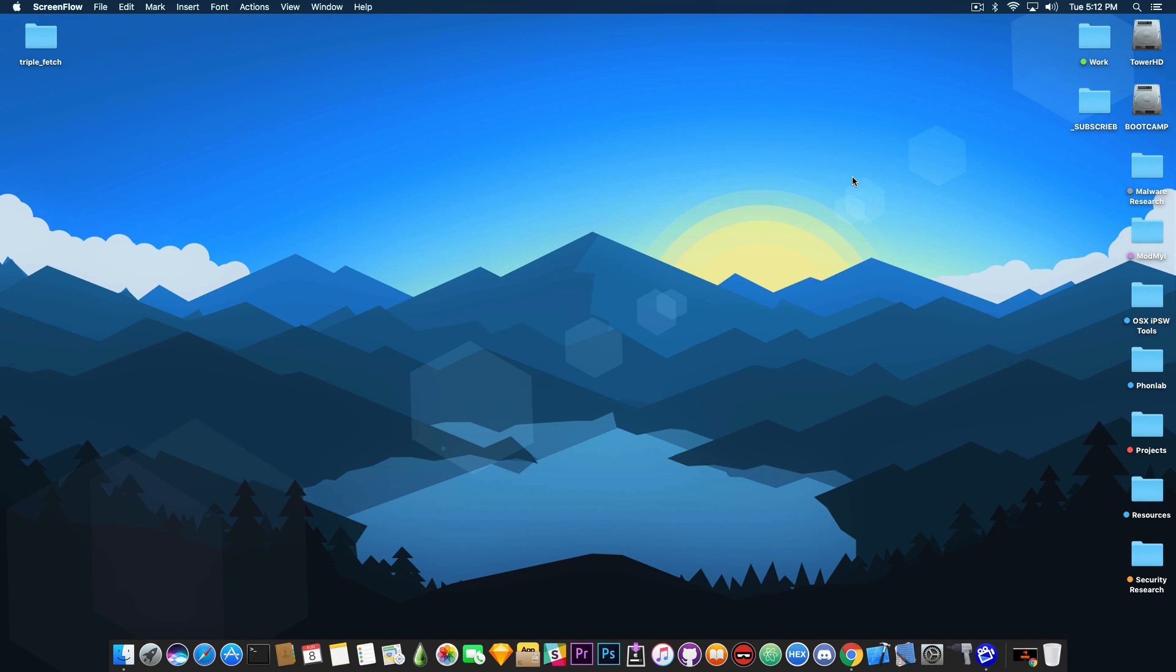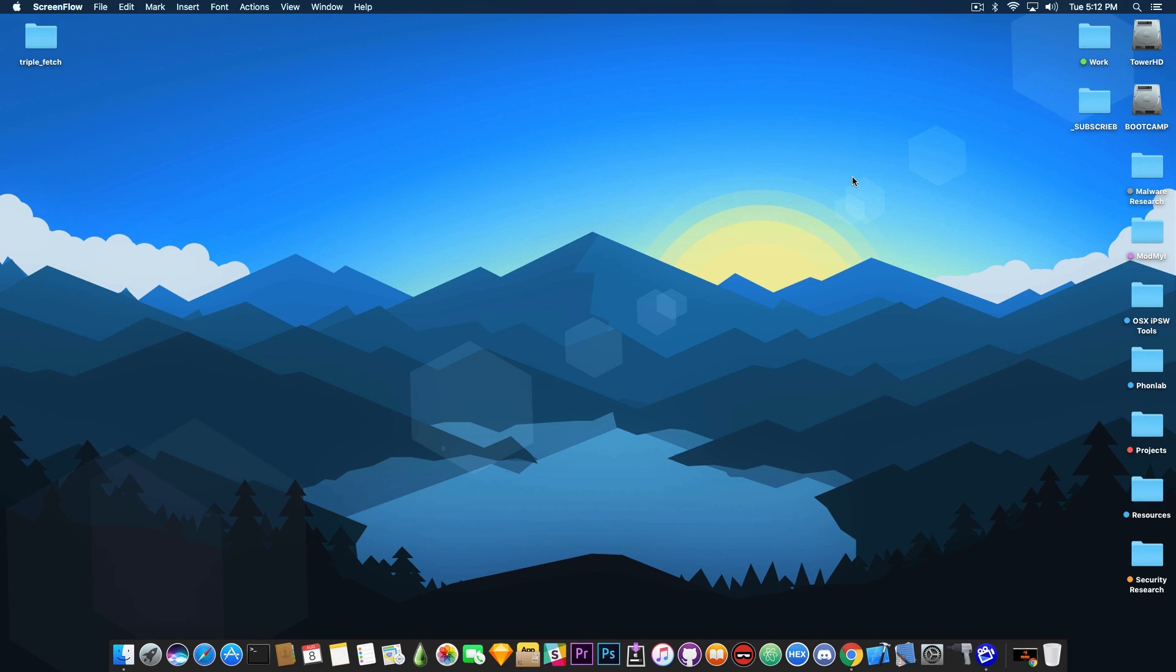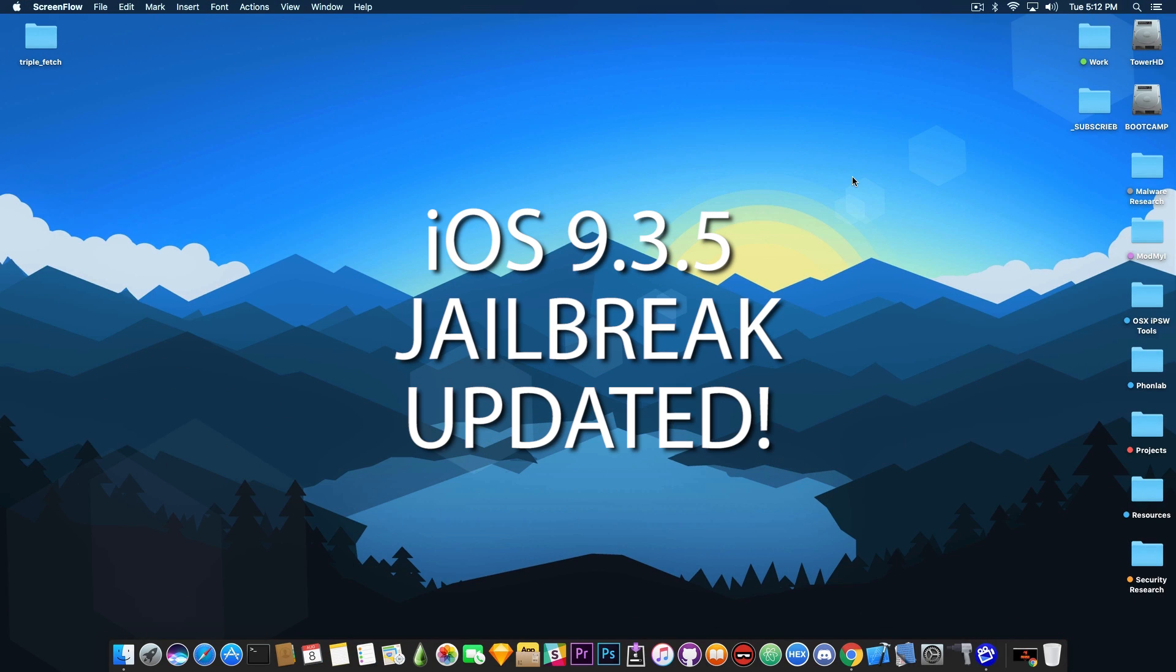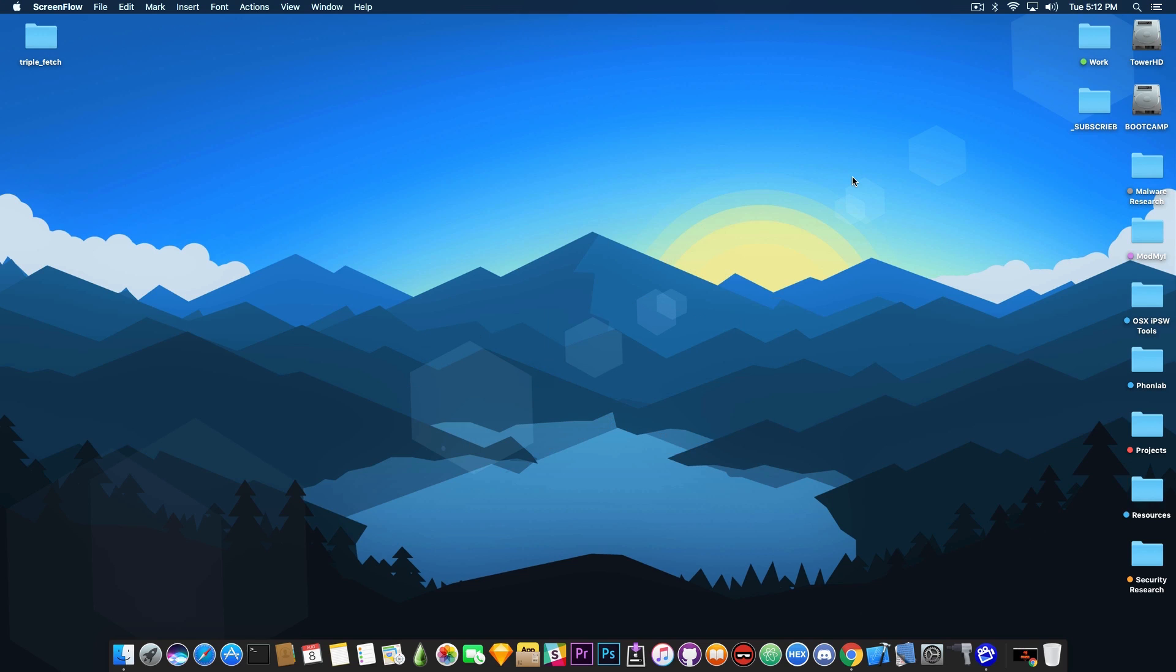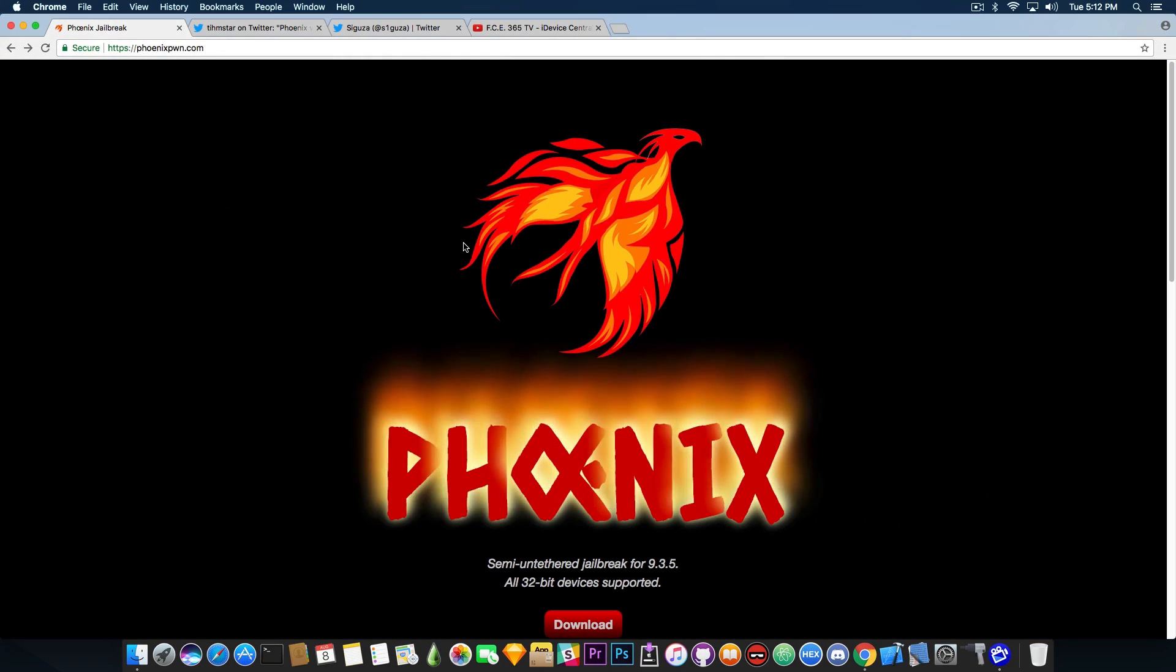What's going on guys, Gio Snoray here. Today a new version of the Phoenix jailbreak for iOS 9.3.5 32-bit has been released and it's available now on PhoenixPound.com and I'm going to talk about it.